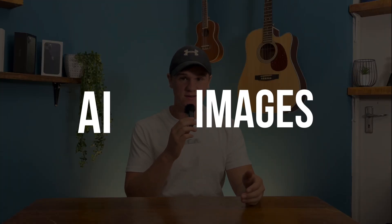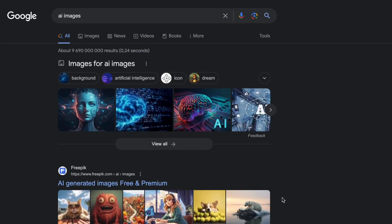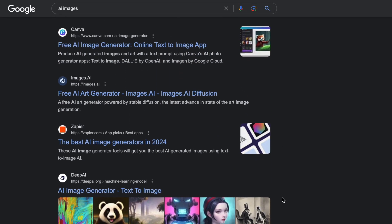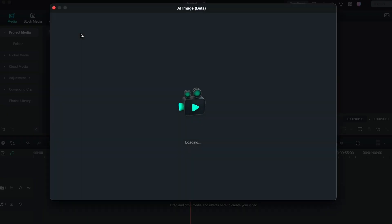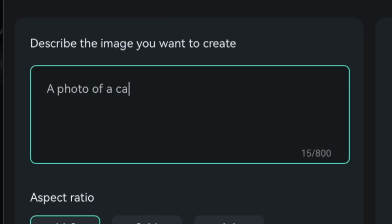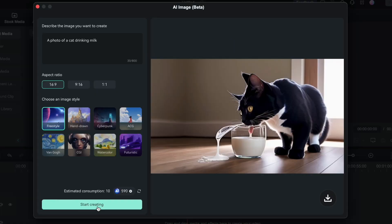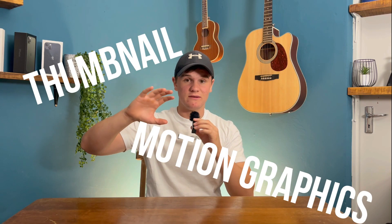Number two is AI Images. You've probably seen online where you type in a few words and it generates something for you — Filmora 13 has that too. Once you're in your library where all your footage is, at the top it will say 'AI Image.' When you press on that, you go to a separate page where you can literally type words and it will generate an image matching those exact words. You can generate a thumbnail, motion graphics, or anything else you want to put in your video.